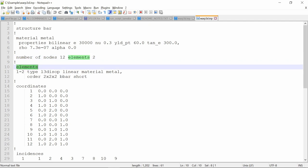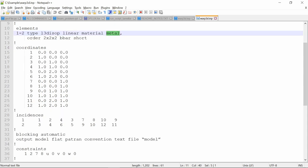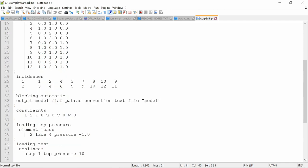There are many element types available. And here we will assign the material to elements. So this is like assigning a section in Abaqus. Then we have to define coordinates for all the nodes. These have to be sequential and I think it has to start with one.